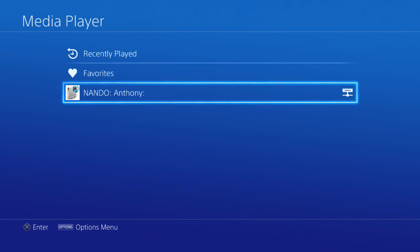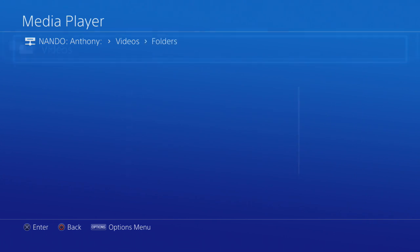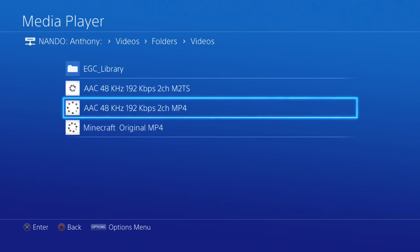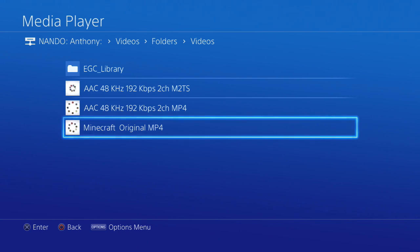Somebody asked about subtitle support — the PS4 media player does support SRT subtitles. All you have to do is put the SRT file in the same video folder, and it has to be named exactly the same as the video file. For example, if the video is 'Minecraft original.mp4' then your subtitle file has to be 'Minecraft original.srt' — the same file name, just different extensions. The SRT file won't be visible on the PS4, but as soon as you start playing the video the subtitles will appear.